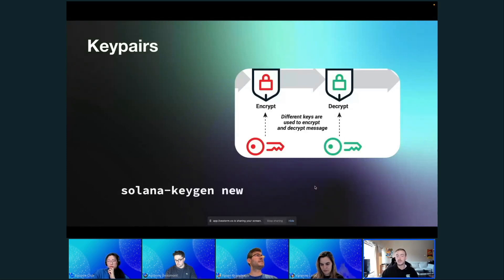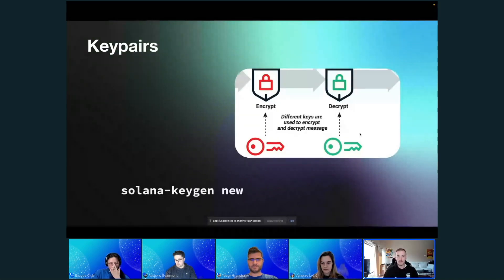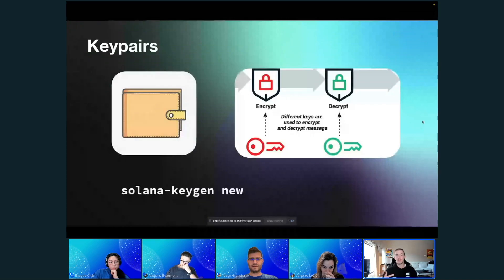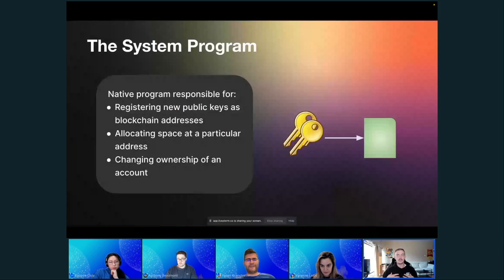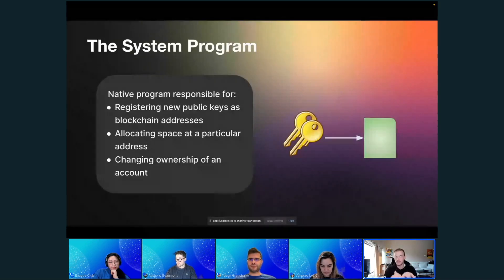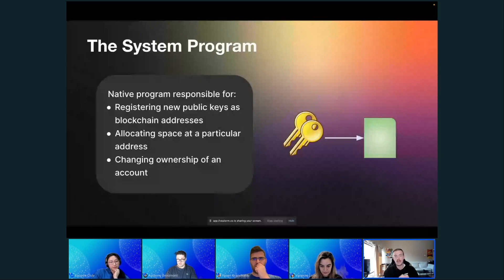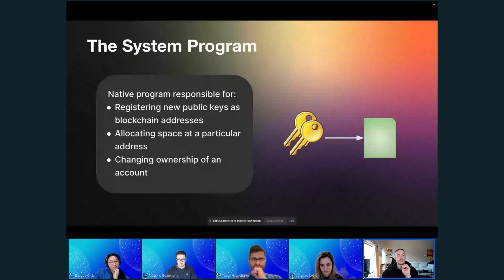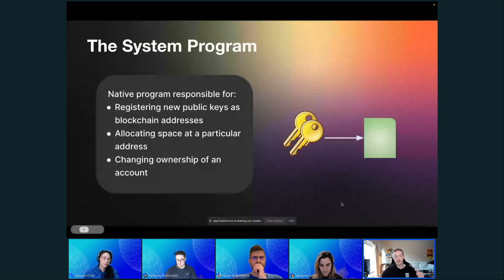Wallets work using a key pair, and to actually create a wallet on Solana you have to register your public key with the Solana network. That's done by what's called the System Program. The System Program is one of many native programs that live on Solana, and it's responsible for managing new accounts — it can register public keys as blockchain addresses, allocate space at a particular account's address, and change the ownership of an account.